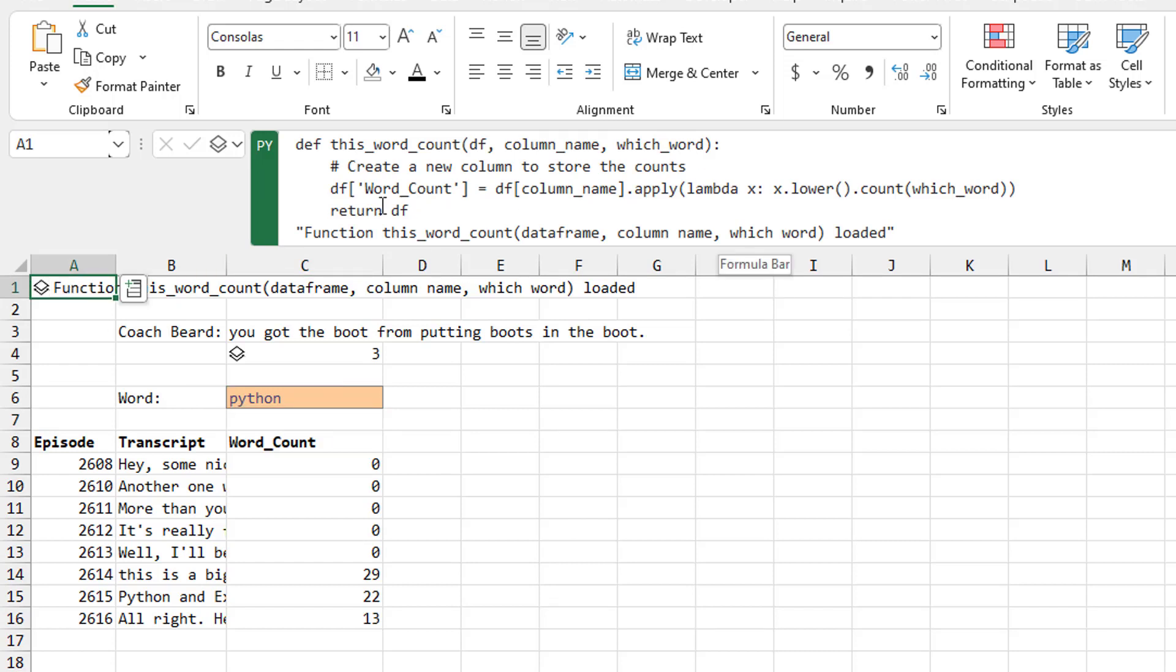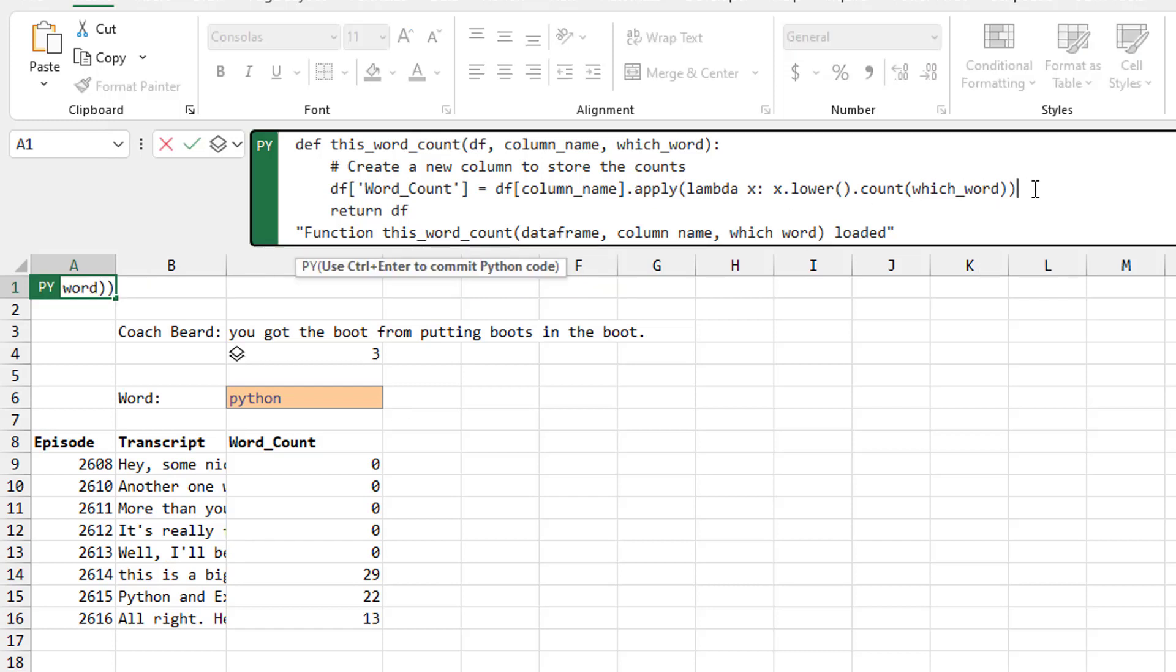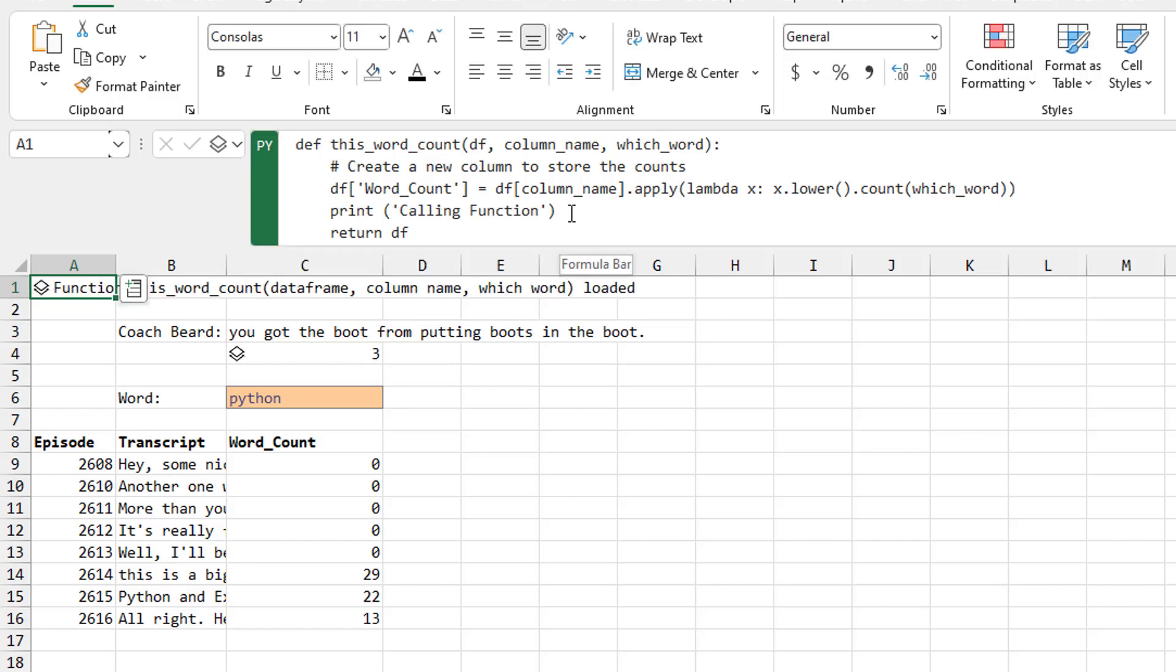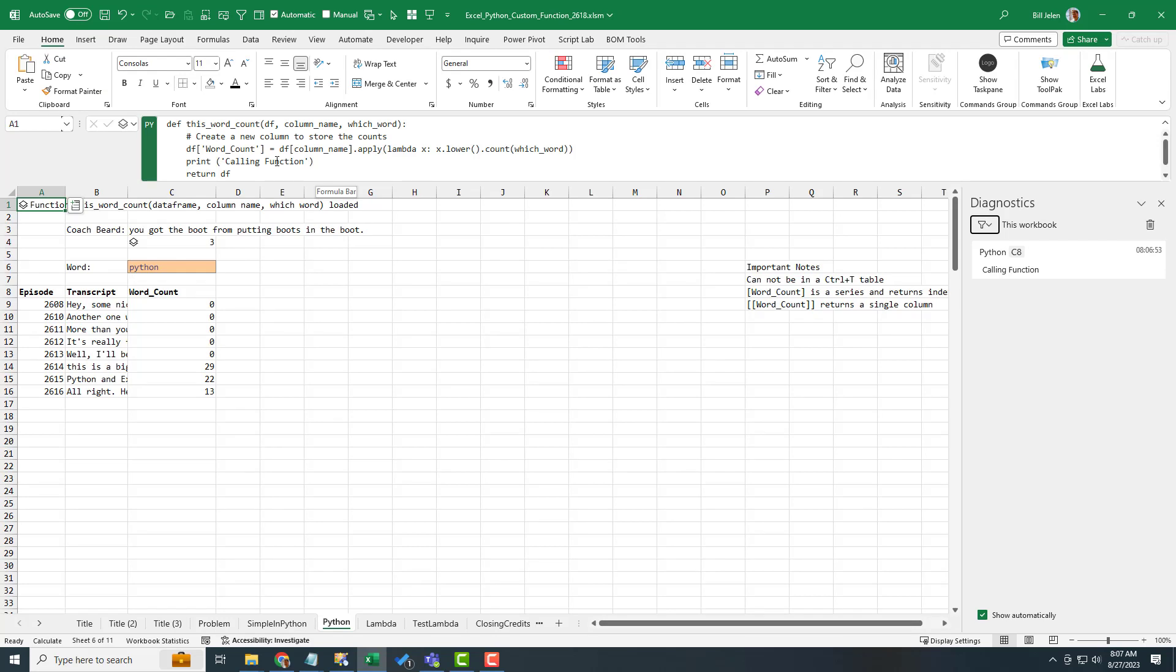And we actually did a little test here with the console. I want to know, is it calling this function once for each of the rows or is it calling it just once for the whole thing? So I did something like this. I added a line called print calling function. Now print is used a lot in regular Python.